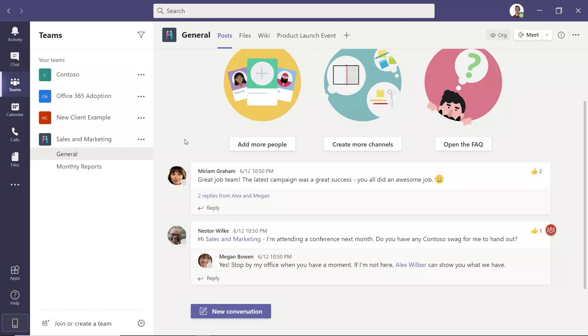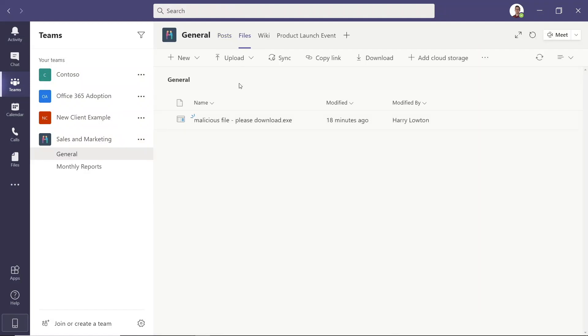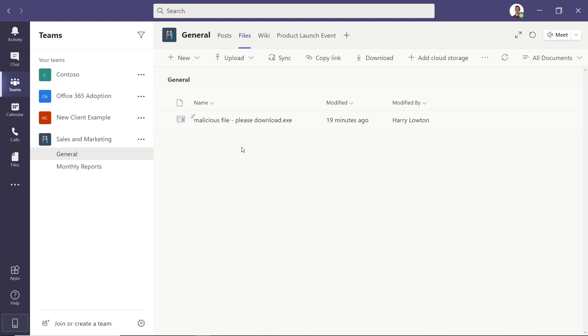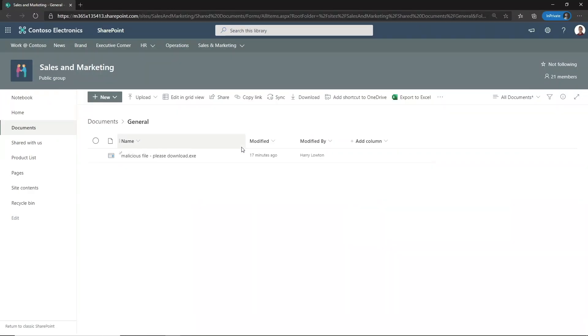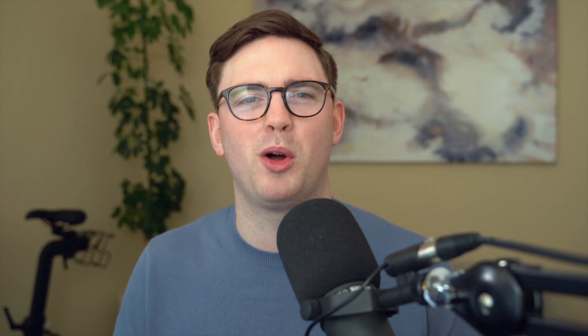In this video, we're going to look at the end user experience and the admin experience of how to set this up. We're going to take a file that's saved in Teams, which is on SharePoint. Right now, it's a malicious file that's saved there, and we could download it and effectively infect our computer.